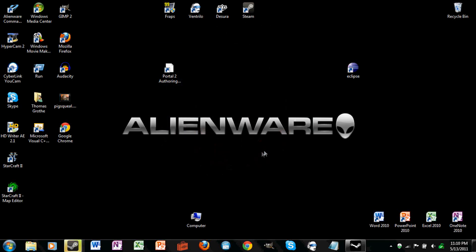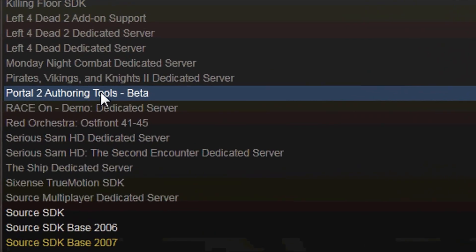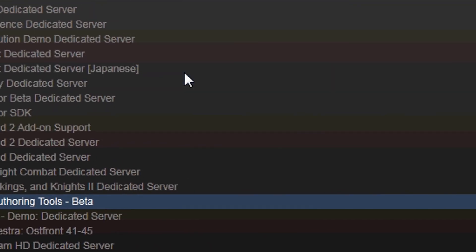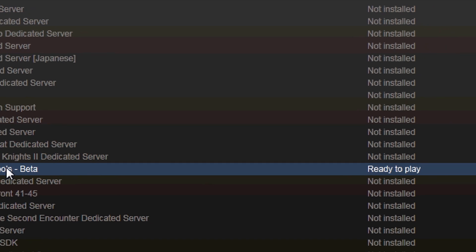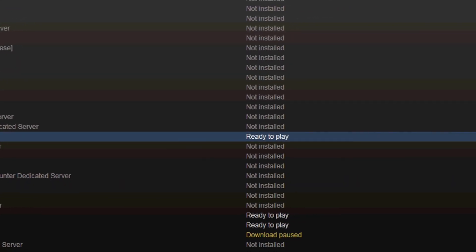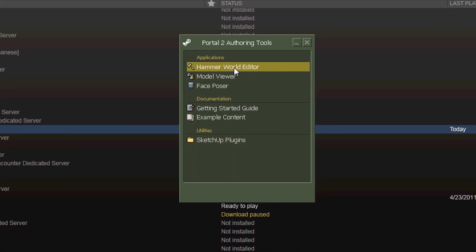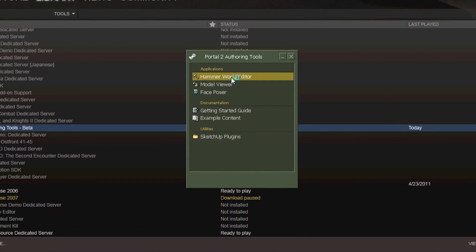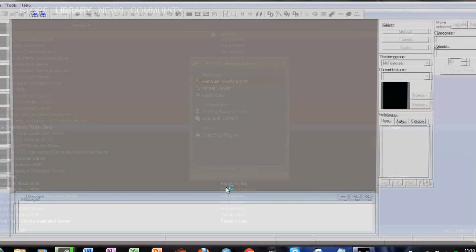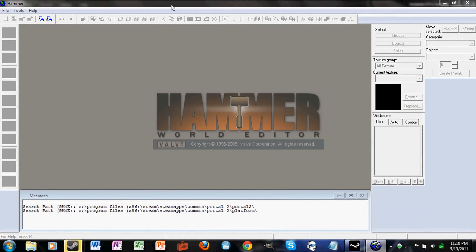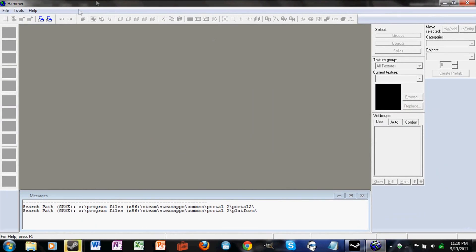In this tutorial I will show you how to make buttons and doors using Portal 2 SDK, and I'll show you the basics of the Hammer editor. If you don't already have the Portal 2 Authoring Tools beta, just go to Steam, go to Tools and just download it. If you're already familiar with the Hammer editor, you can skip forward in the video a bit.